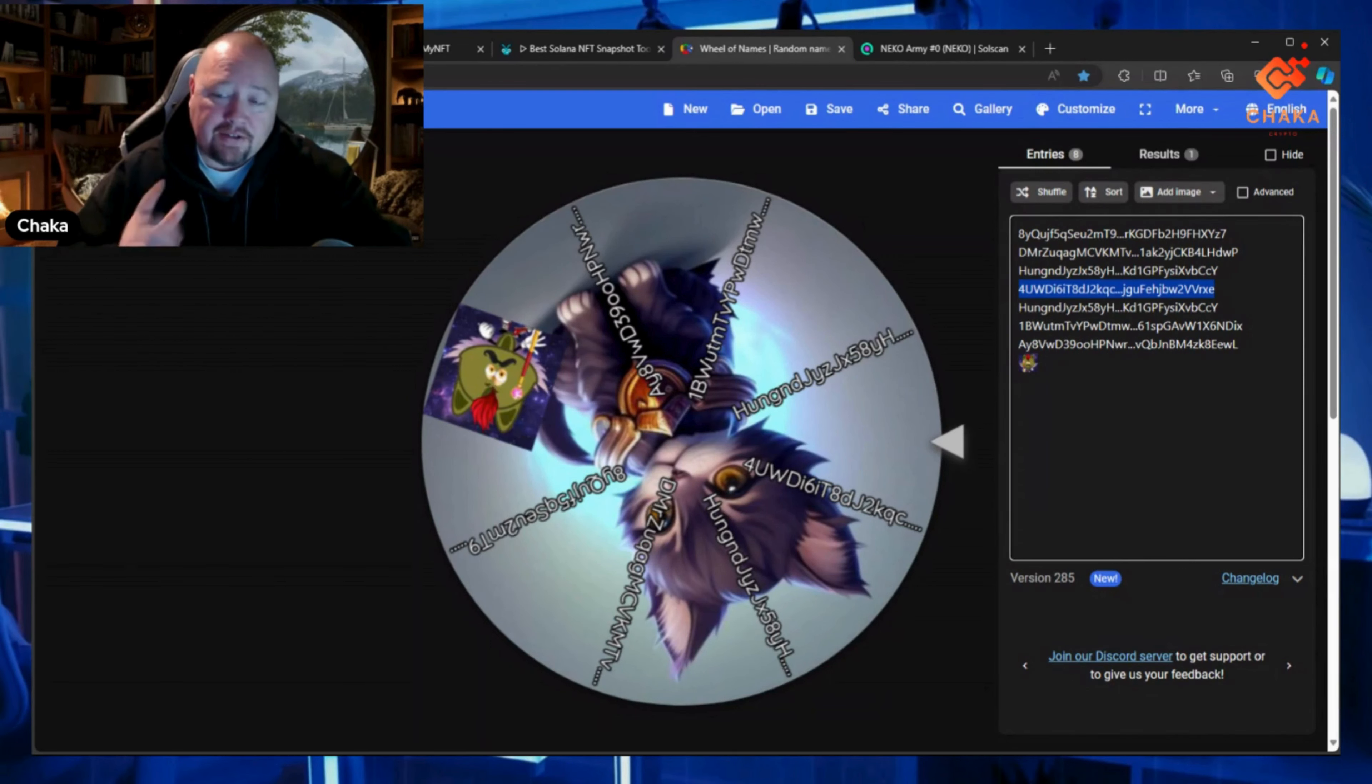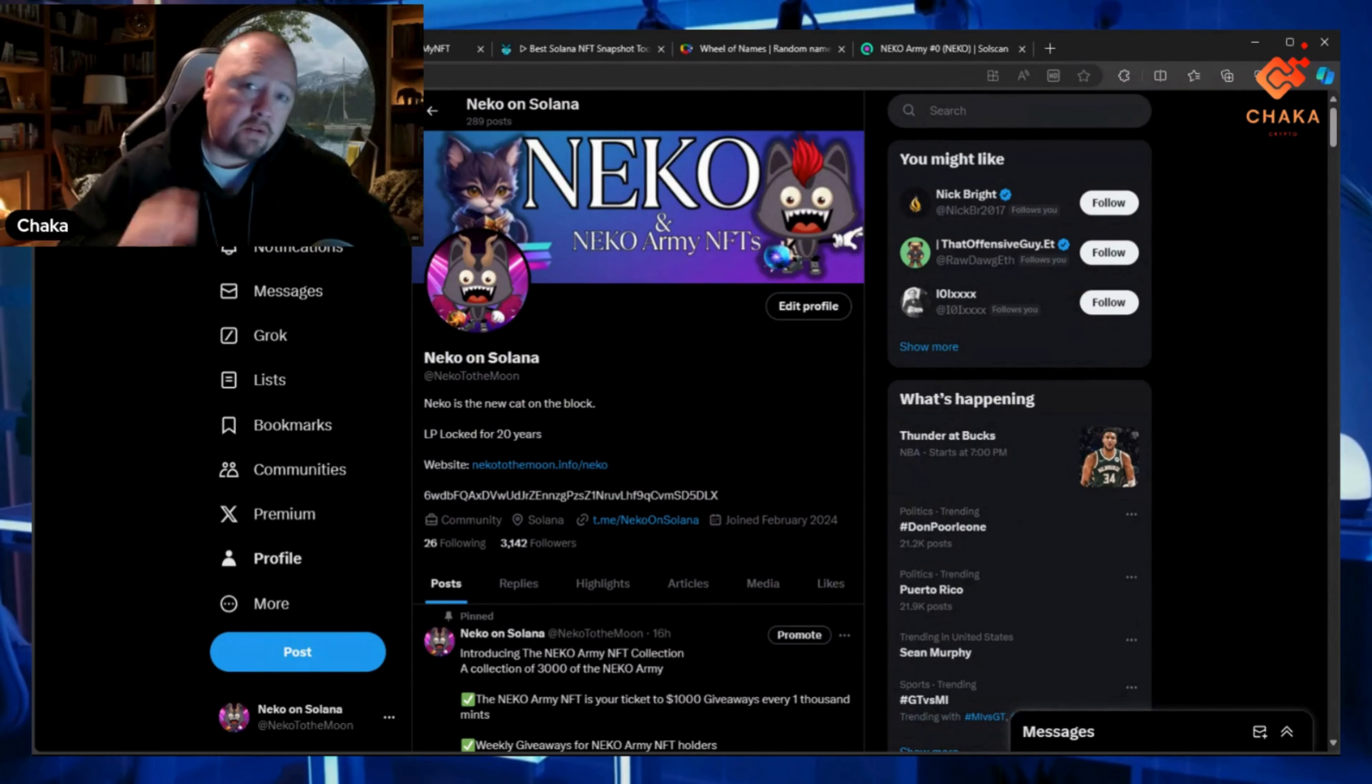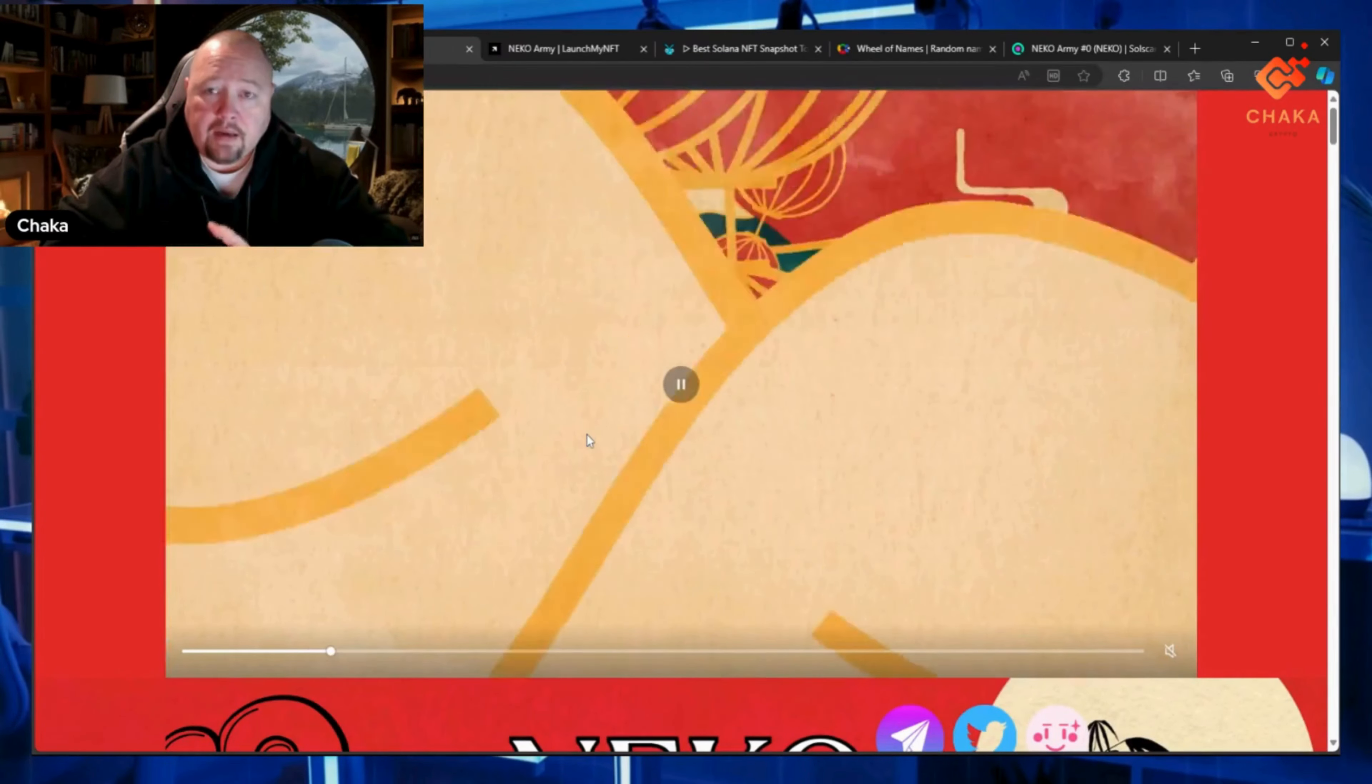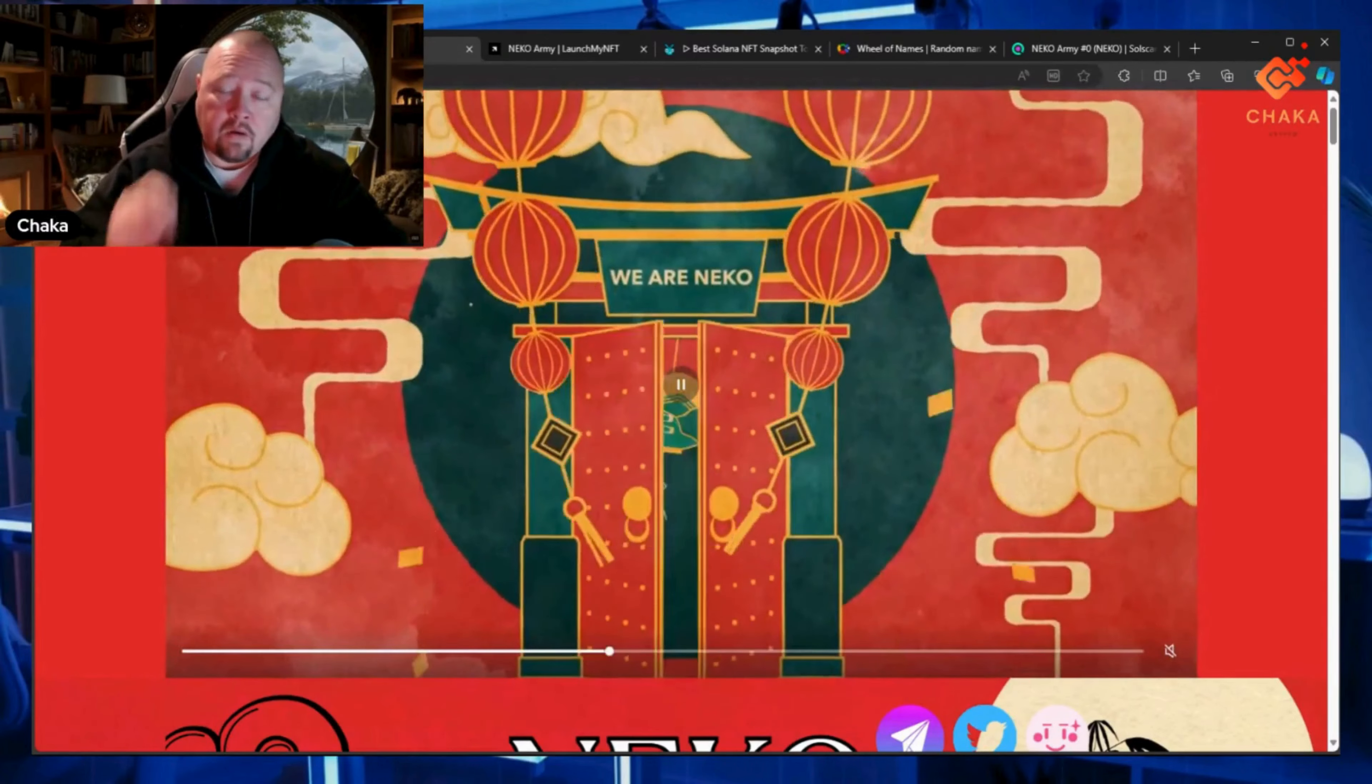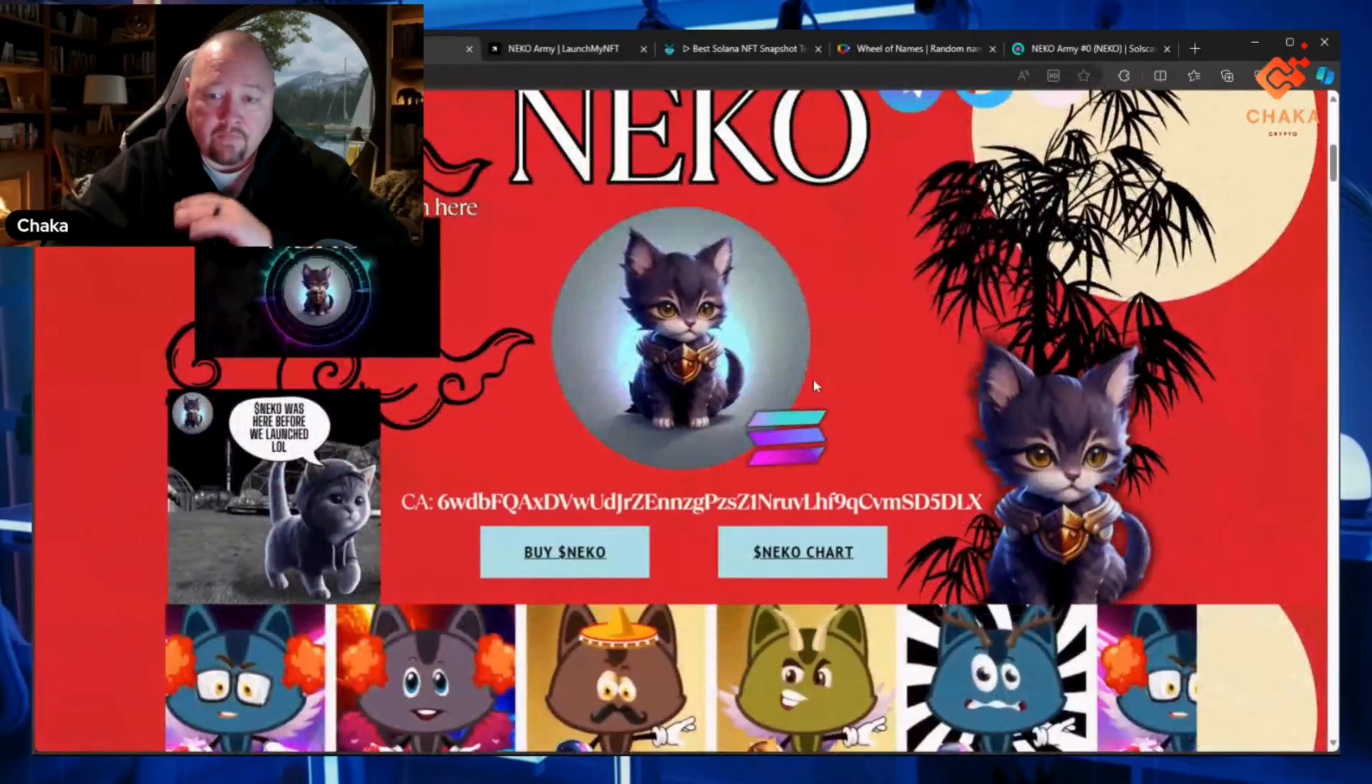The Neko Army NFT is your ticket. First giveaway done—congratulations! The X page is doing really good. We're at 3,142 followers for Neko. The website's not updated on Dex Tools or Dex Screener yet. Right now we're waiting on Coin Market Cap—that's what we got to get done first.